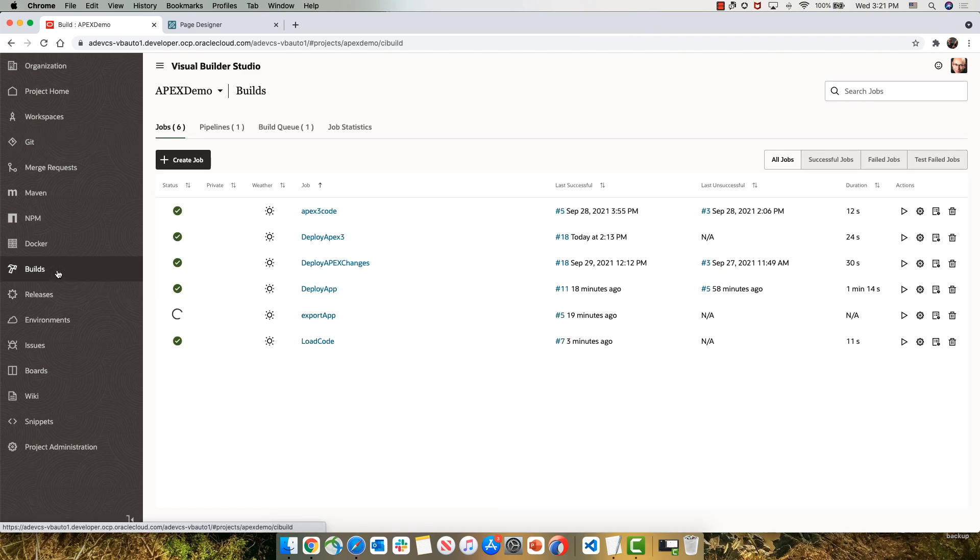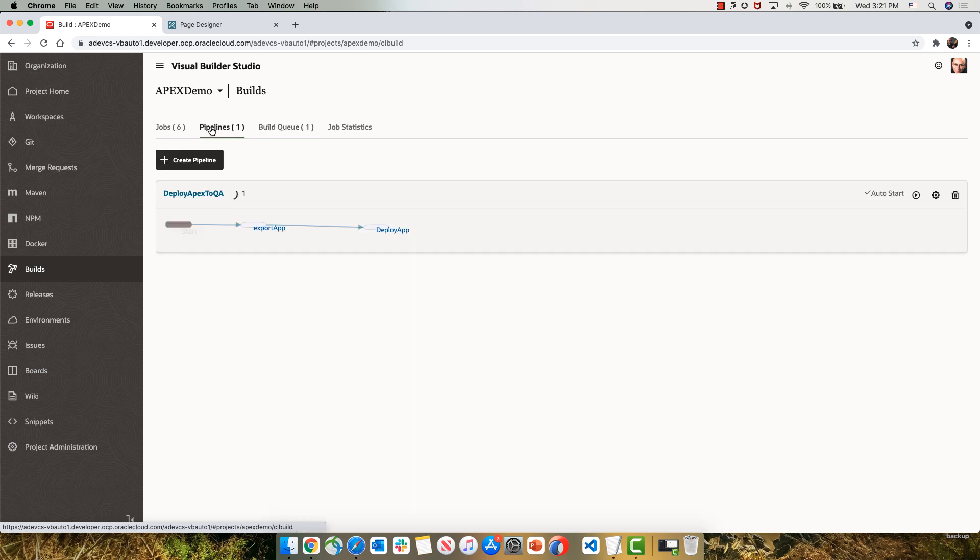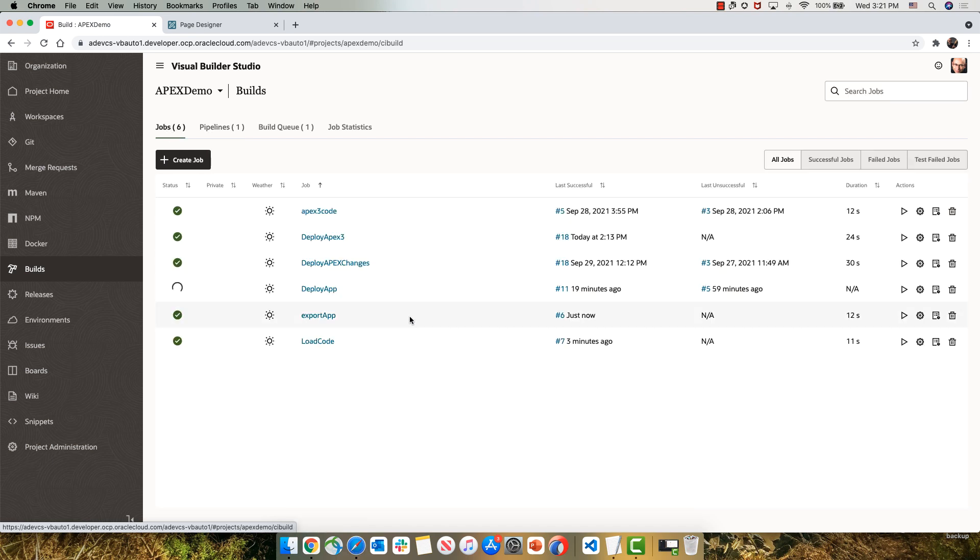In parallel, this kicked off a new build process. The build is starting with the export step and then doing the deploy step. Those steps are part of a pipeline that we're executing automatically. So let's look at each one of those jobs.